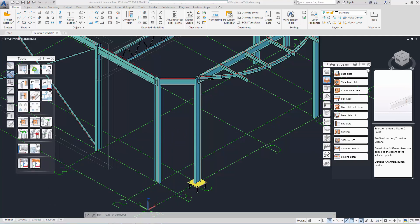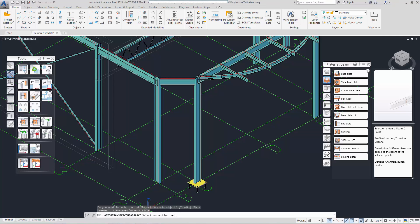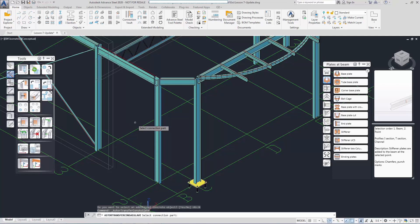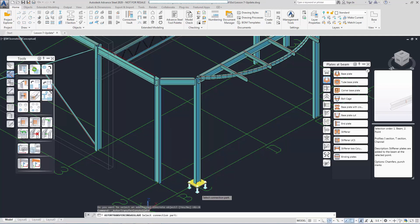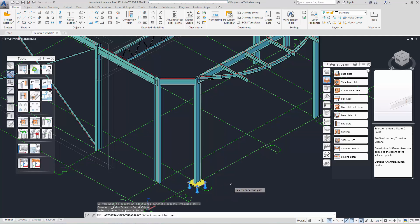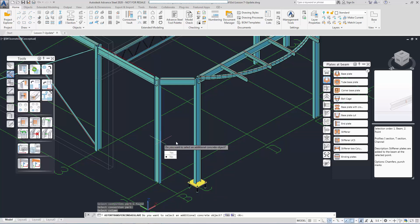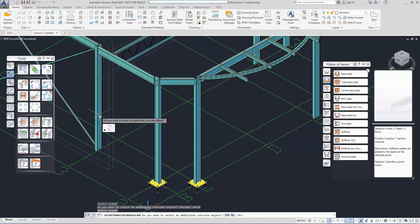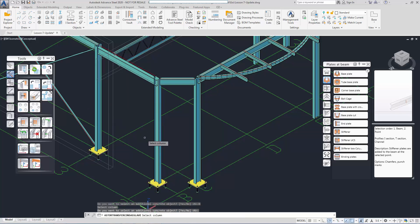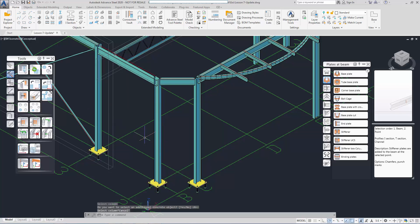Next, we are going to copy the joint to other columns. We use 'Create Joint to a Joint Group' to do this. We select the joint and then the columns that the joint needs to be copied to. This will create a group of joints that will follow the configurations if you change the master joint.